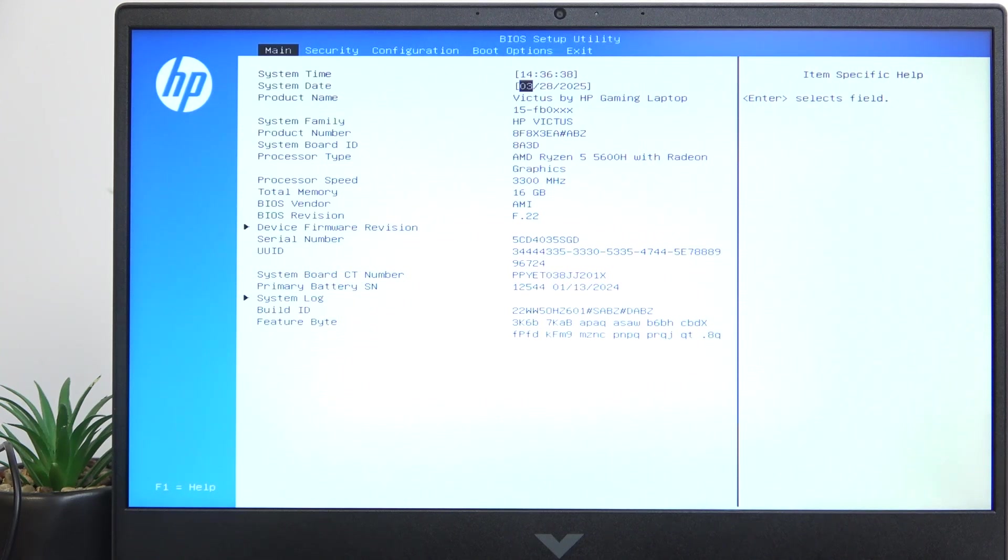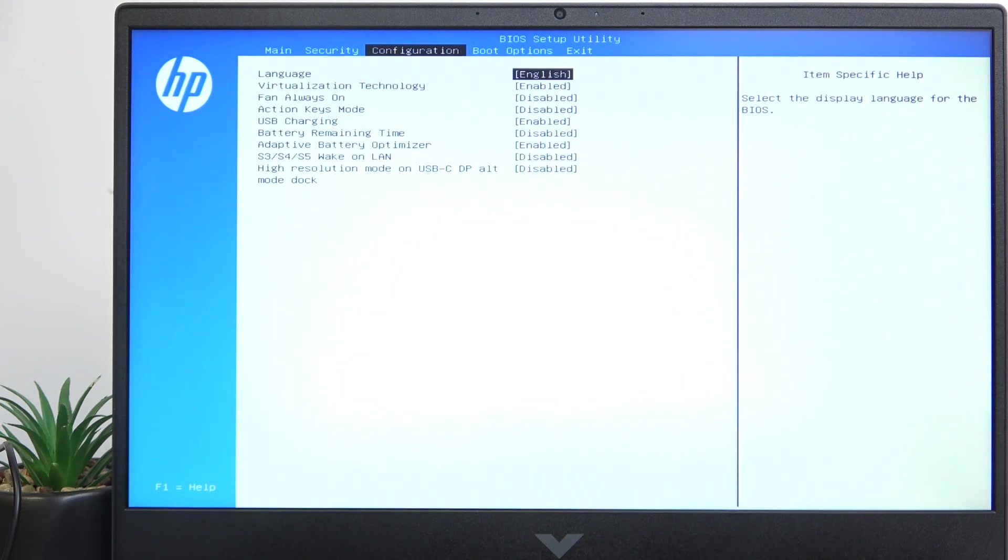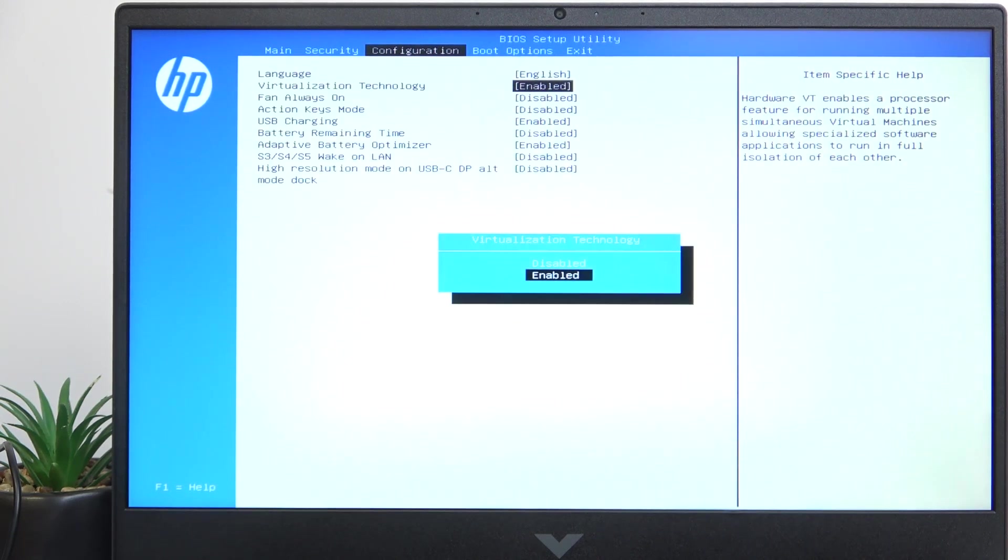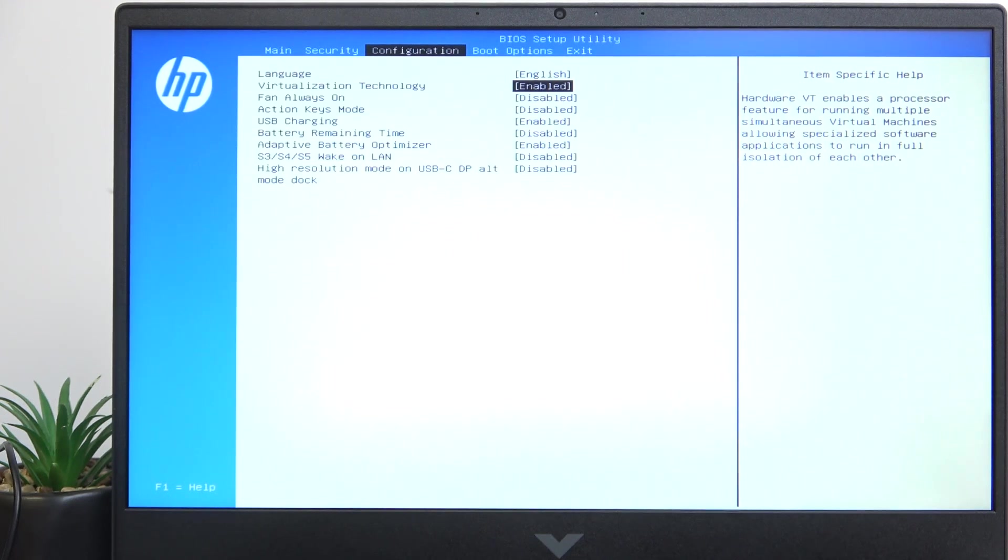Once that's done, go to Configuration tab and then you'll see Virtualization Technology. You can set it to disabled or enabled.